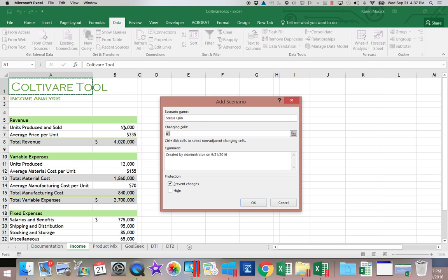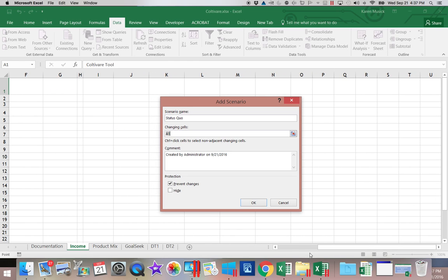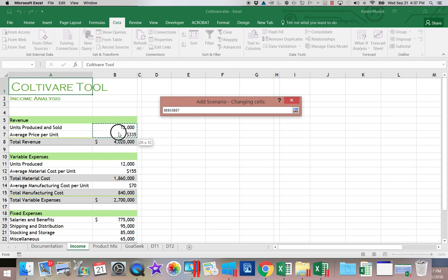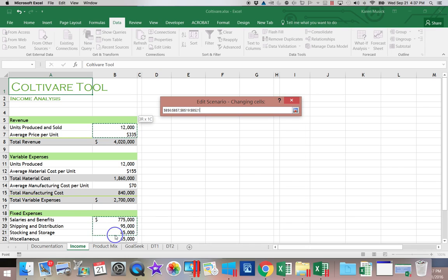We will be changing two non-adjacent ranges. So first, we will be changing B6 and B7. That's the first range. And then the second range, you're going to access by holding the Ctrl key down and choosing B19 through 22.